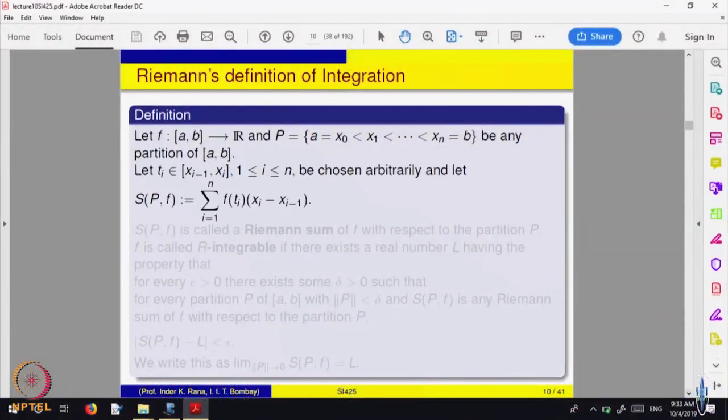Let us recall, we had started looking at an alternate way of describing integration. We defined the integral via upper sums and lower sums. Here is an alternative way of doing that. Given a function on [a, b] to ℝ and a partition, one defines what is called a sum S(P, f).